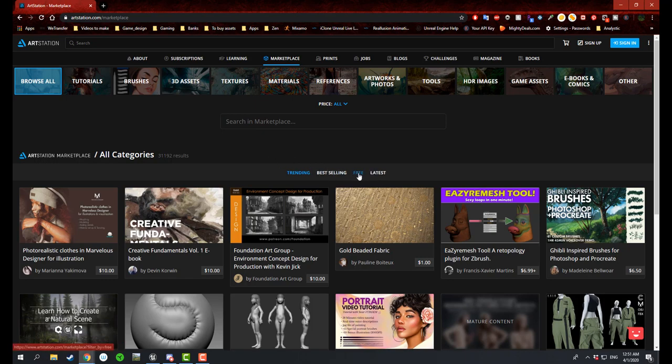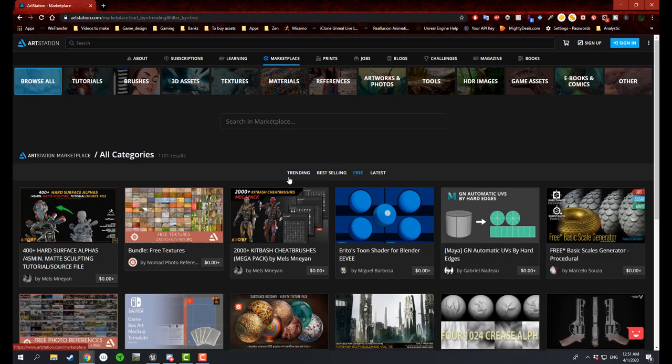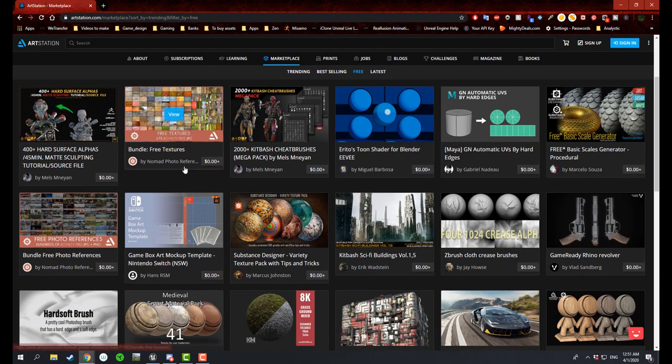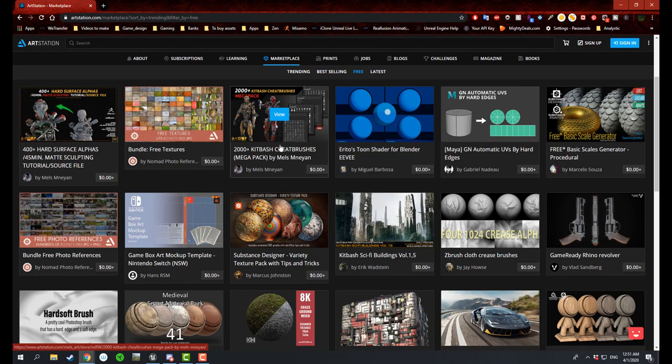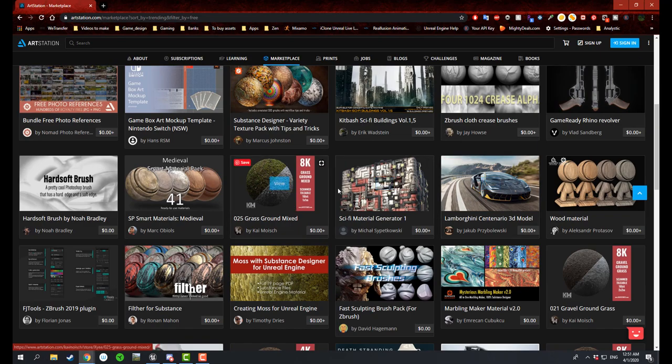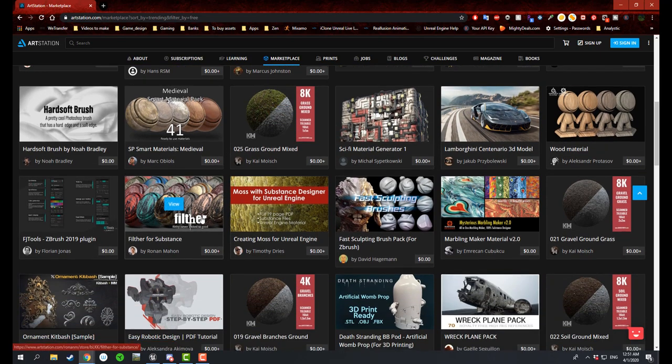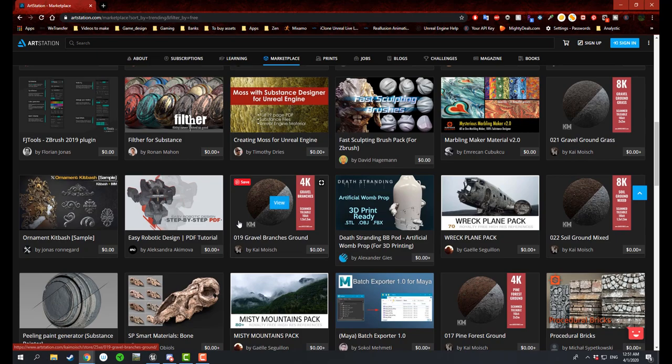So if you go to free stuff, it will give you over 1101 different results, and it includes different textures, different brushes, different actual materials and models depending on what you're looking for. You can find here quite a lot of stuff.